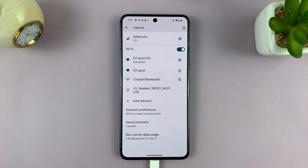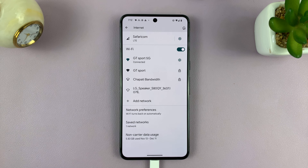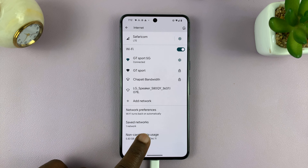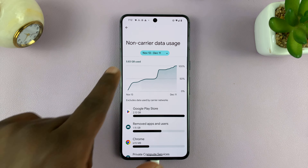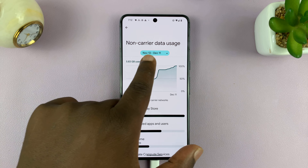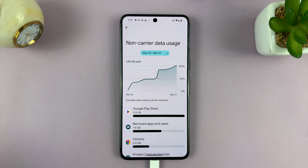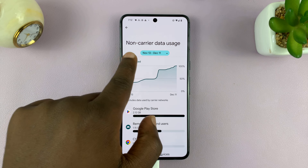So here on the Pixel, I'll just go to Internet and then go to the bottom and see Non-Carrier Data Usage. Now on some phones, that's going to be under Data Usage, and then it'll say Check Wi-Fi Data Usage — if you have a Samsung phone, for instance.